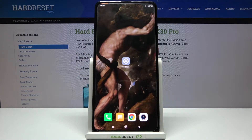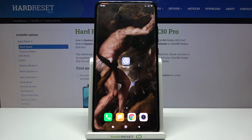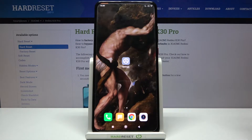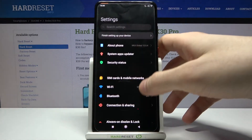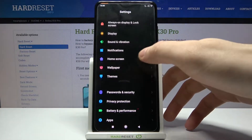Here I have Xiaomi Redmi K30 Pro and today I'm going to show you how to enable installation from unknown sources on this device. First of all, you have to go to Settings.